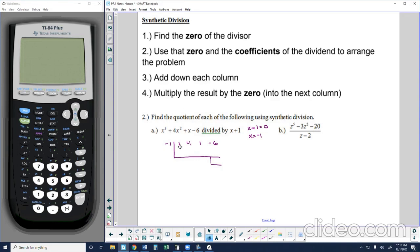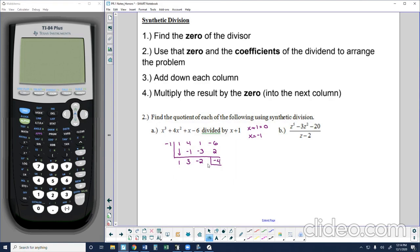Now I add down each column. There's nothing to add in the first column, so 1 comes down. I multiply 1 by the zero, negative 1, and put negative 1 in the next column. Adding down: 4 plus negative 1 is 3. Negative 1 times 3 is negative 3, goes in the next column. Adding down: 1 minus 3 is negative 2. Negative 1 times negative 2 is positive 2, goes in the next column. Adding down, I get negative 4. So my result is 1, 3, negative 2, negative 4.